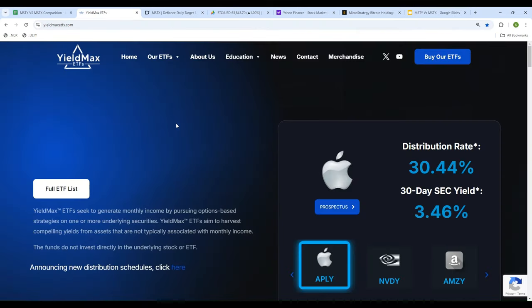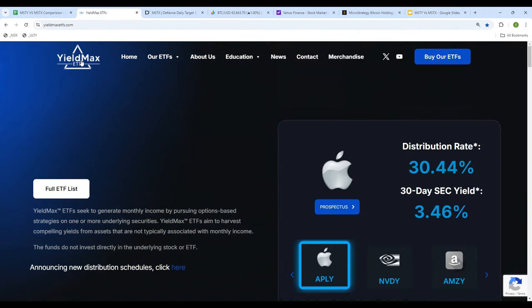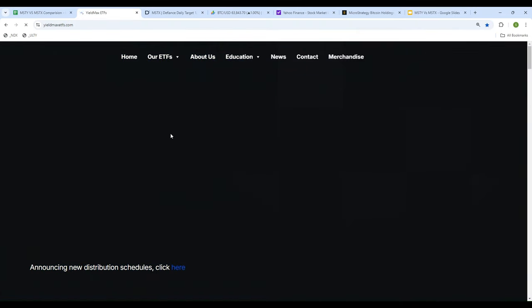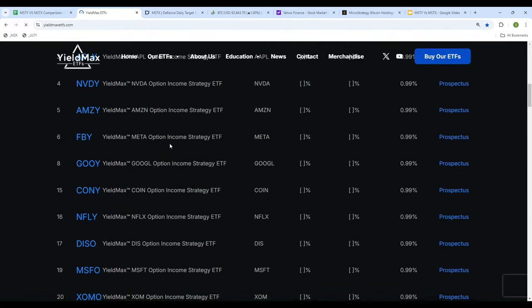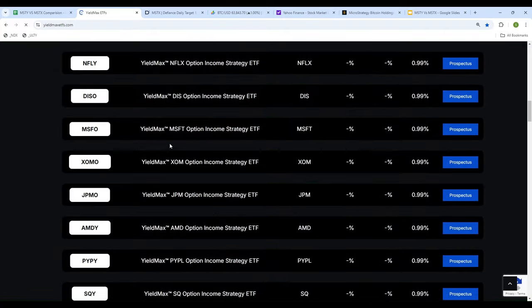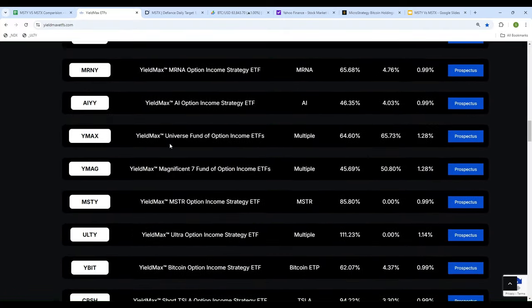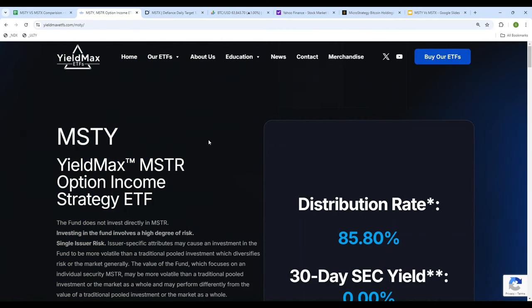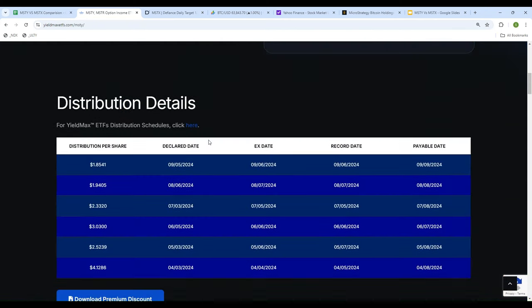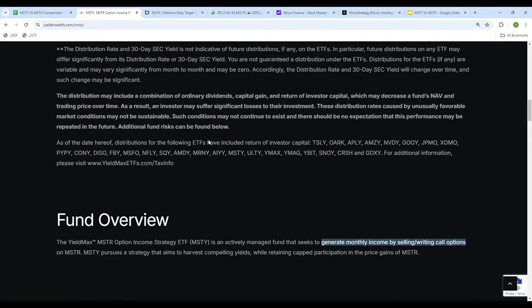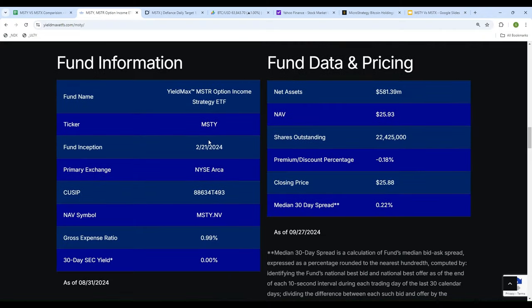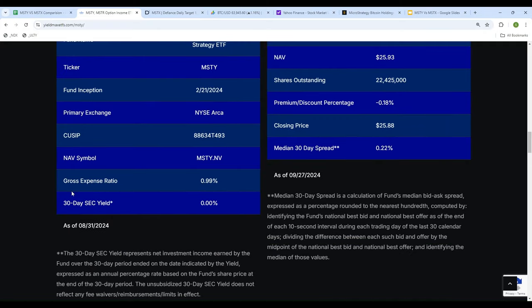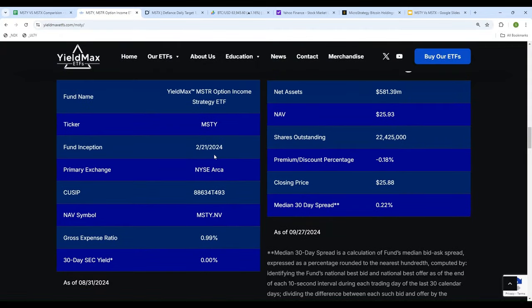So let's get started. If you go into the YieldMax ETF website, you can go to MSTY right over here. Let's look into the details. MSTY started in February 21st, it's almost like seven months old. The NAV is pretty much very close to the price of the ETF, it's not much different. And the second thing you want to take a look at is the gross expense ratio which is 0.99%, so the fund started in February and the expense ratio is almost like one percent.